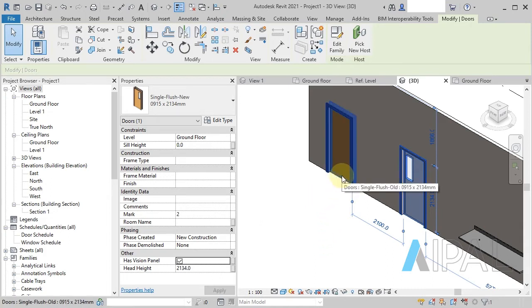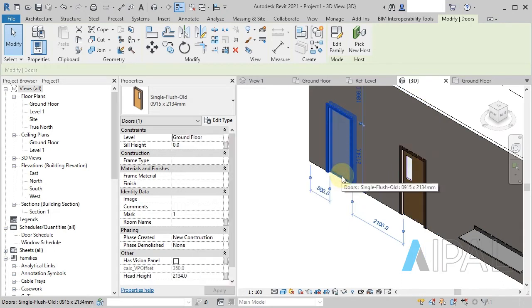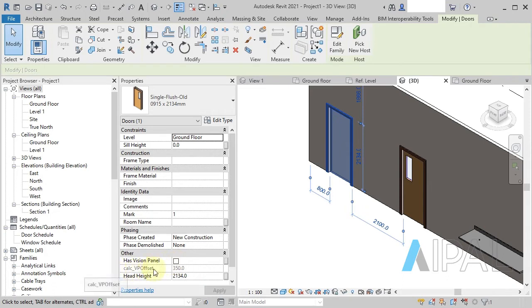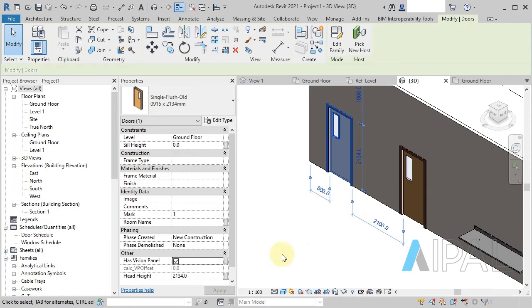However, I've got an example here of an old door and you'll notice I've got the parameter down here for an offset value and when I turn the has vision panel parameter on, that value changes to zero.